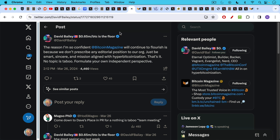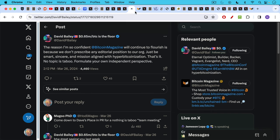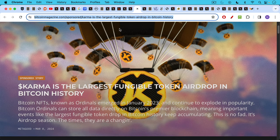I'm not going to apologize for any of these things, as well as this tweet. The reason I'm so confident Bitcoin Magazine will continue to flourish is because we don't prescribe any editorial position to our org. Just be smart, sincere, and mission aligned with hyper-Bitcoinization. The problem with this, though, is that Bitcoin Magazine has not been neutral.